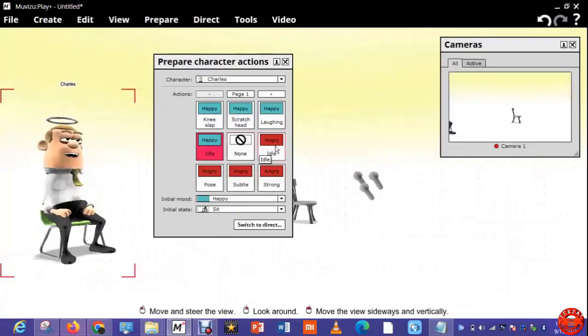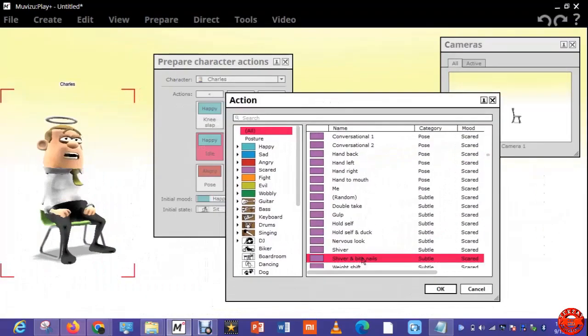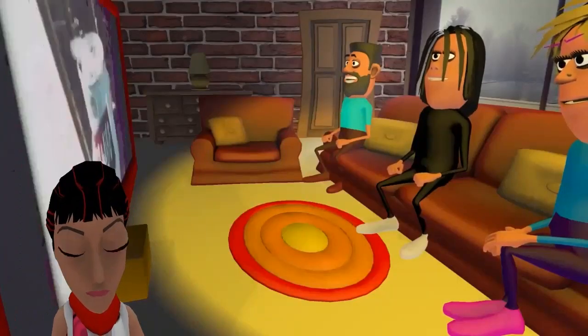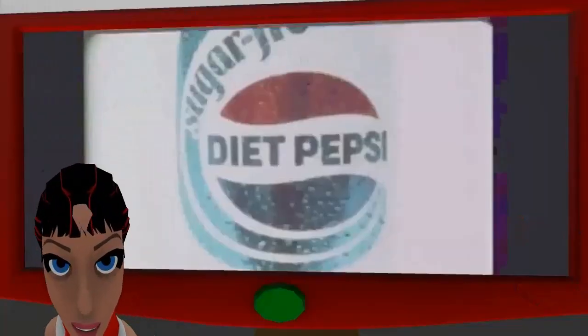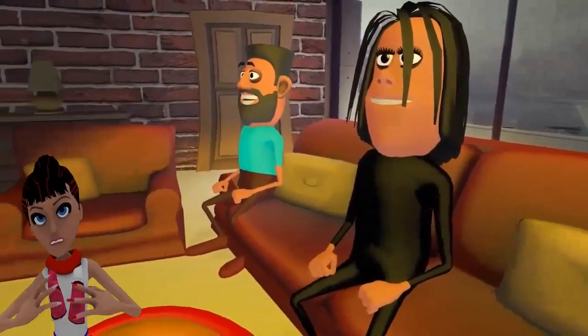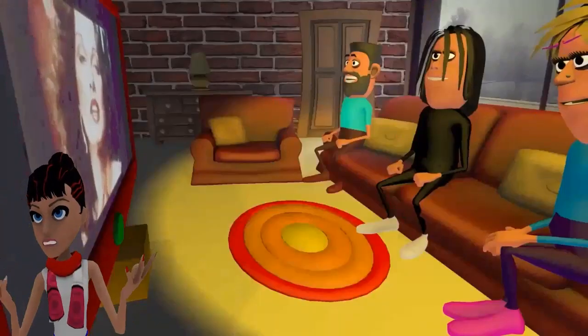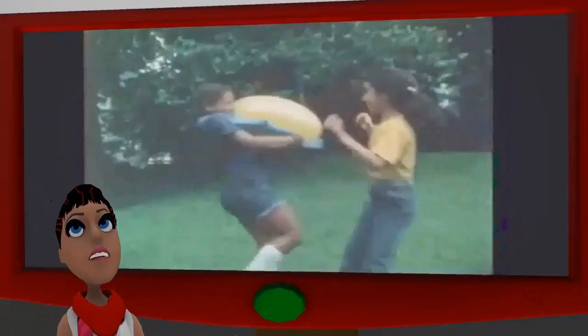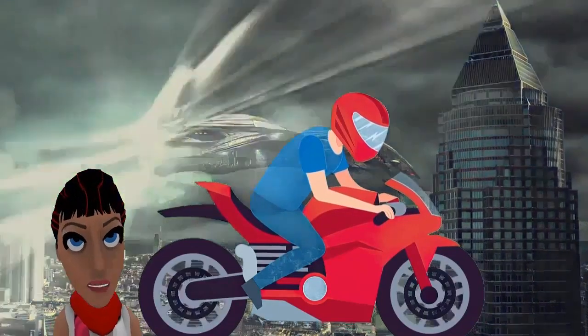a marketer looking to create engaging promotional content, a filmmaker wanting to explore a new medium, or simply an enthusiast eager to unleash your creativity, our Muvizu 3D animation course is the perfect fit for you.